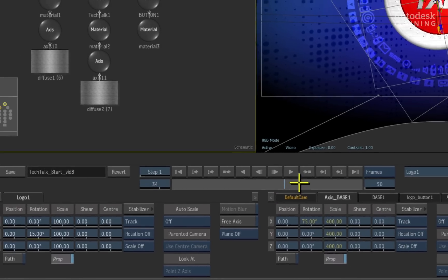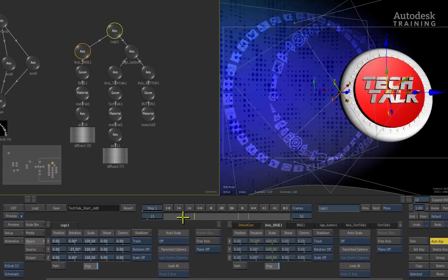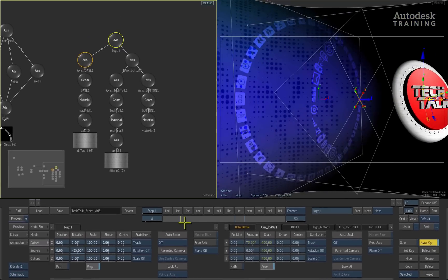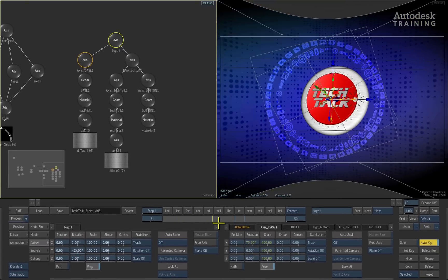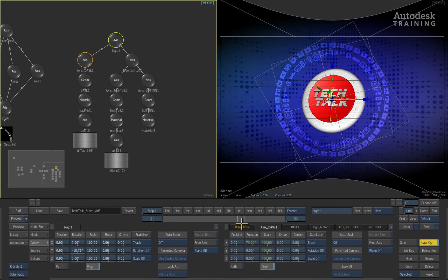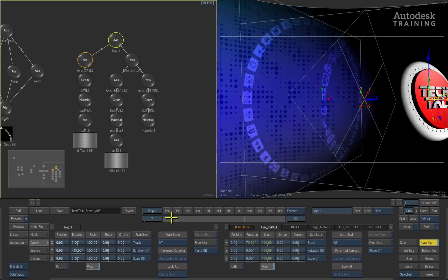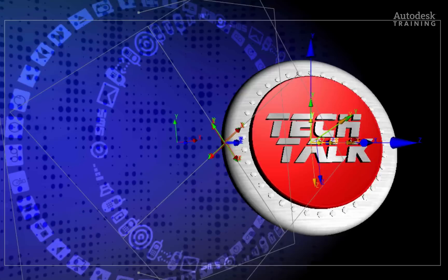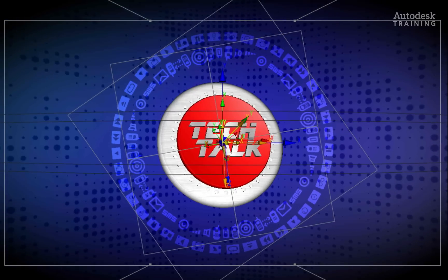Swipe down again to return to the previous menu. Once more, scrubbing through the time-bar, we can see what a big difference a 3D model can make in a composite and just how easy it is to add into our 3D composite.